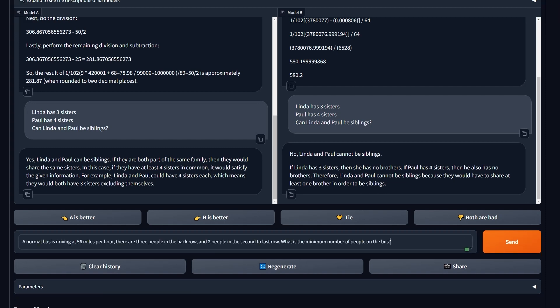This question I got from the Discord of Mistral actually itself. Logic and reasoning, actually. People on a bus: a normal bus is driving at 56 per hour. There are three people in the back row and two people in the second to last row. What's the minimum number of people on the bus? The answer should be six actually, because we should add one more which is the driver.